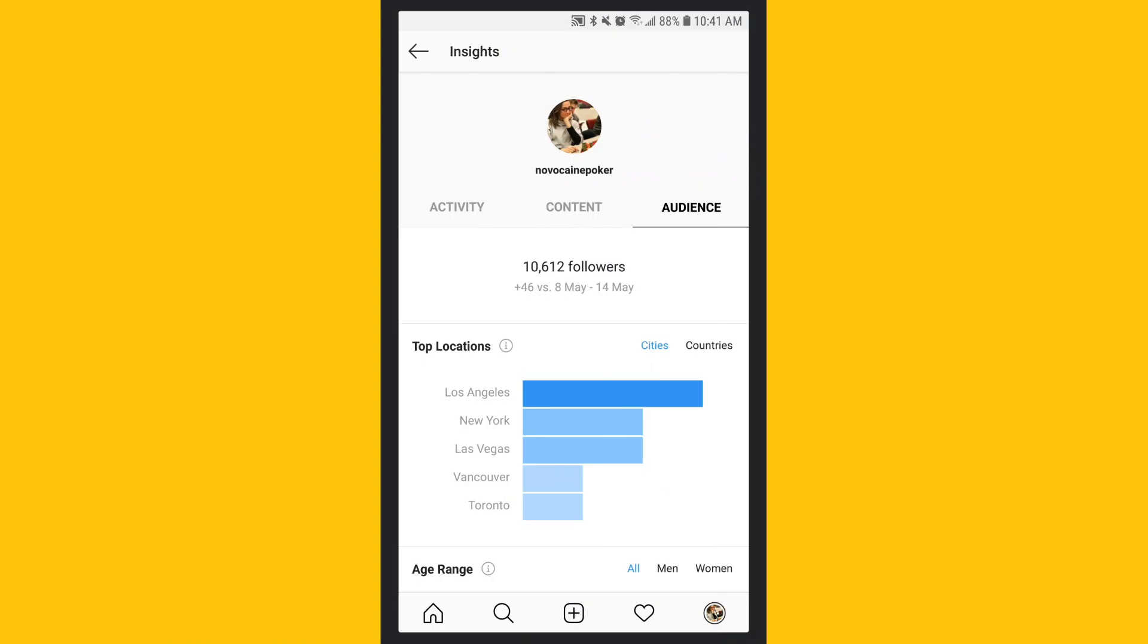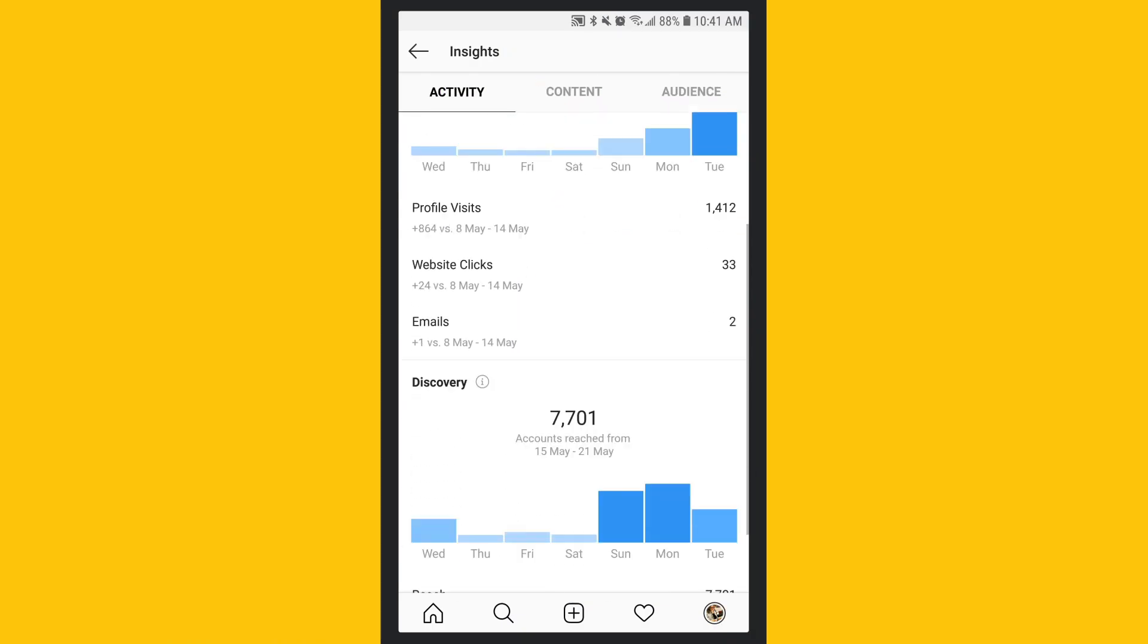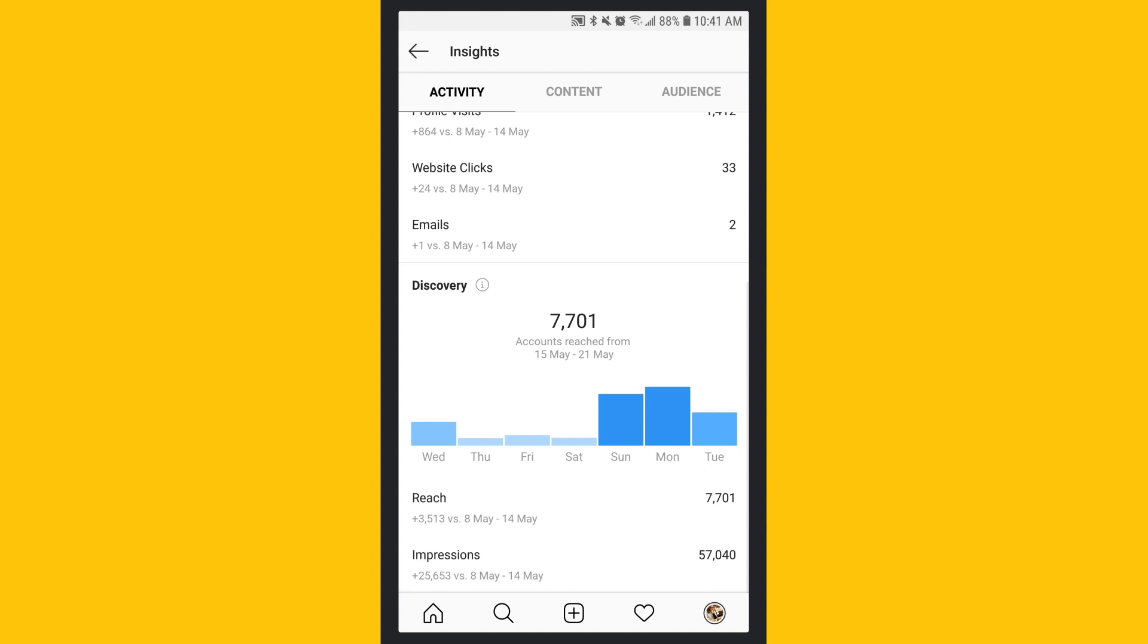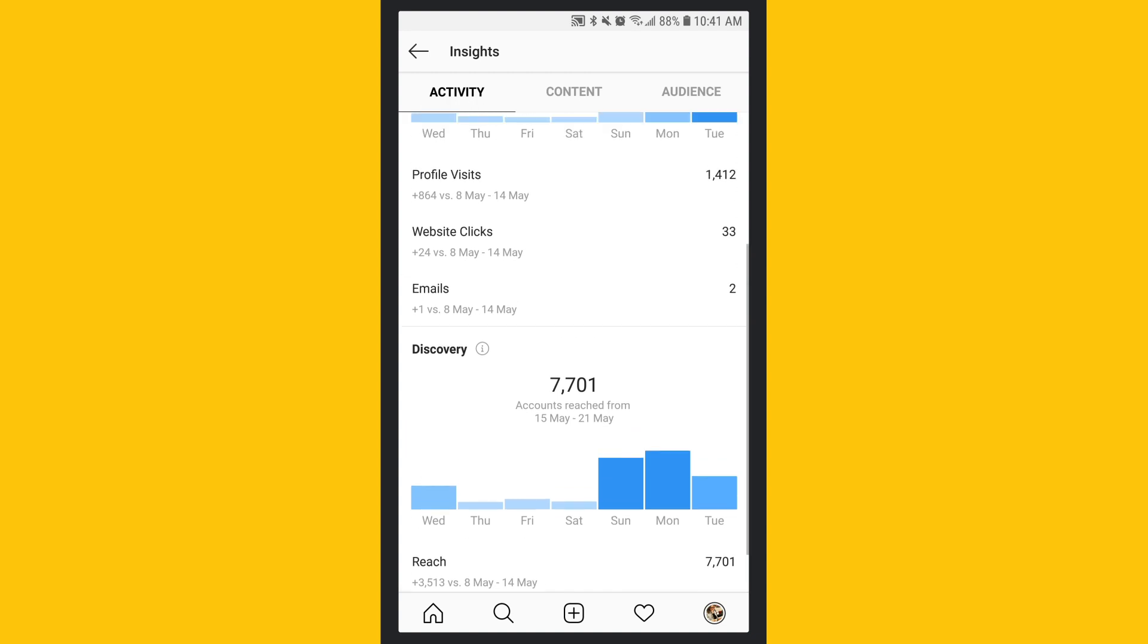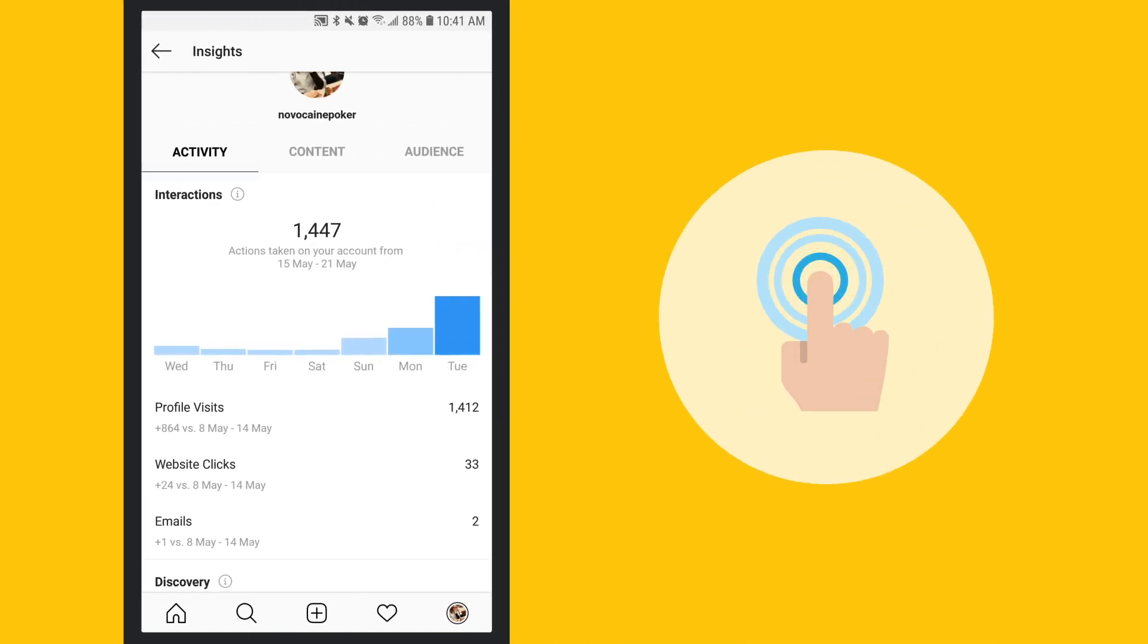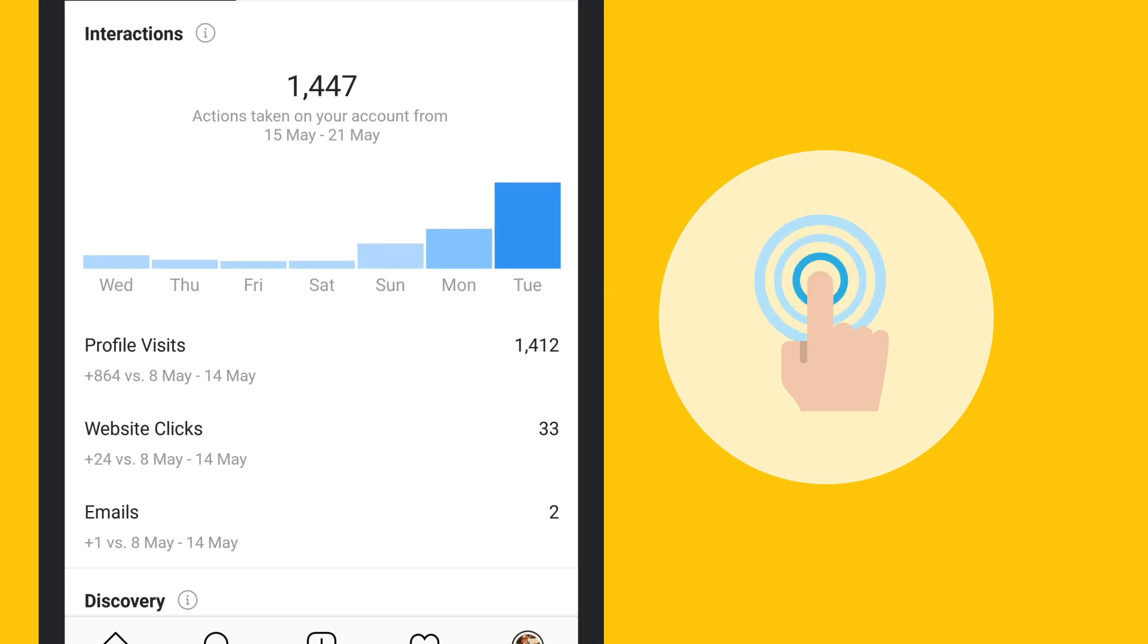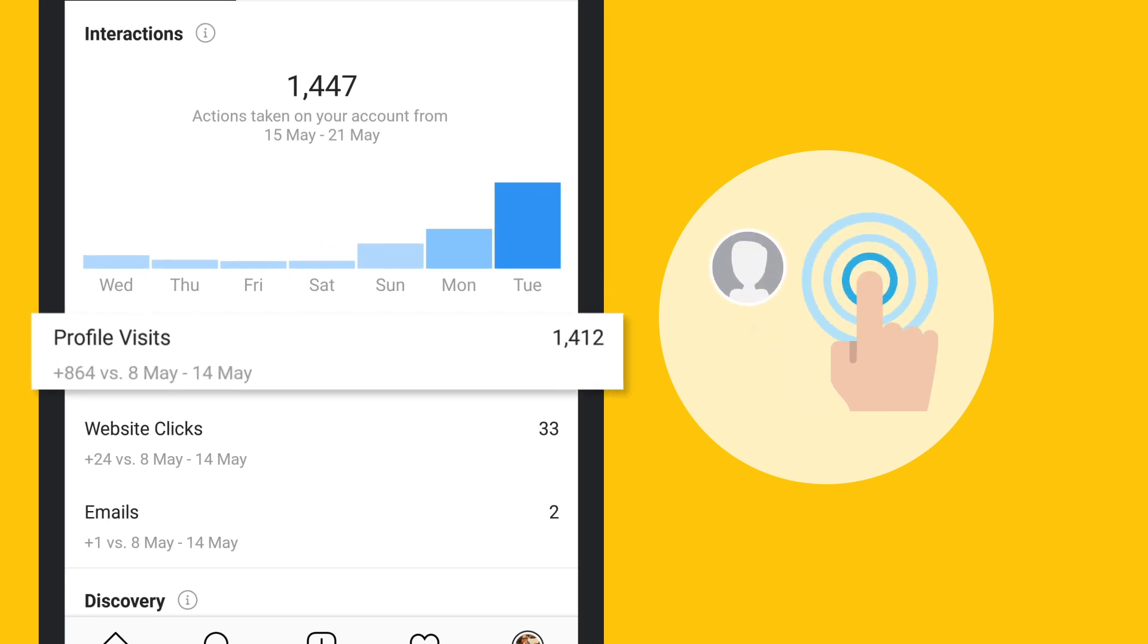Now let's look at activities. Here you'll see interactions and discovery metrics for your main feed. Interactions capture how people are engaging with your account, like visiting your profile and clicking your website link.